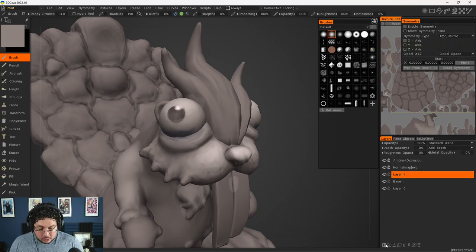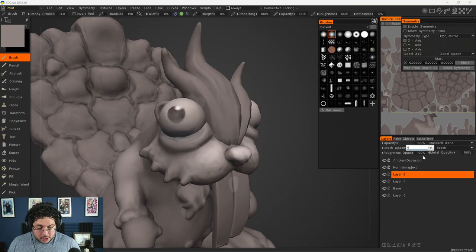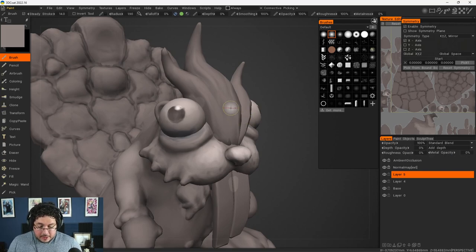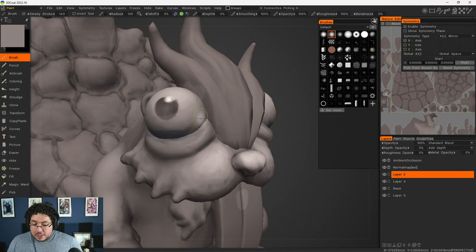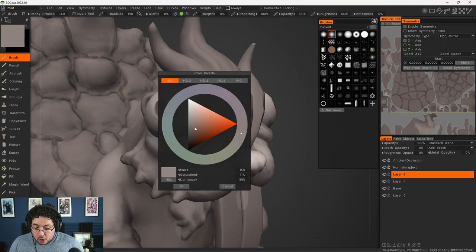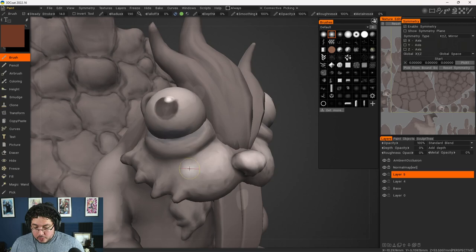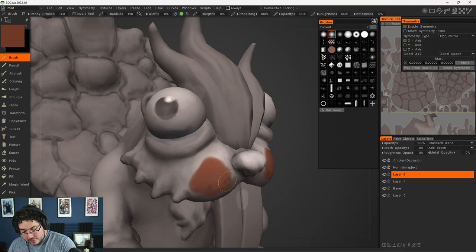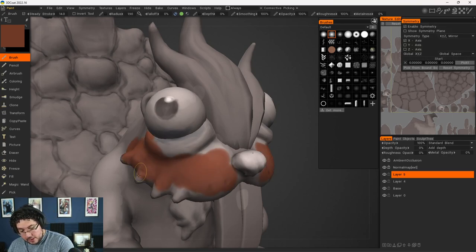I'm going to create a new layer here, a new color layer. We can turn off the depth or the brush. Either of them is perfectly fine. And what I'm going to do is now go for the local colors that I was mentioning. So I'm going to go for this sort of brown color, and this brown color is going to be covering pretty much the face of my character.